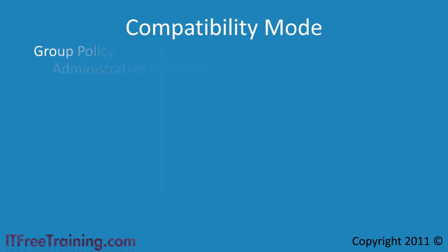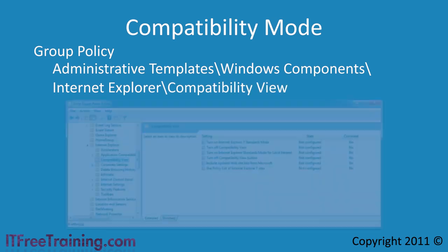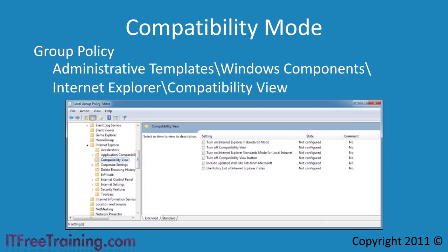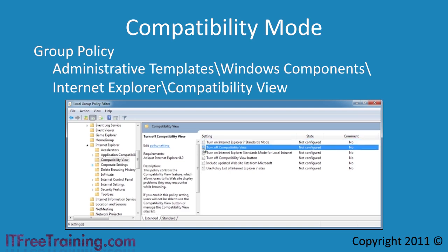There are also 6 group policy settings for compatibility mode. These are located in Administrative Templates, Windows Components, Internet Explorer and Compatibility View. The first one, turn on Internet Explorer 7 Standard Mode, when enabled will view all web sites as if you were using Internet Explorer 7. The next option turns off compatibility mode meaning the user will not be able to use or make changes to compatibility mode.